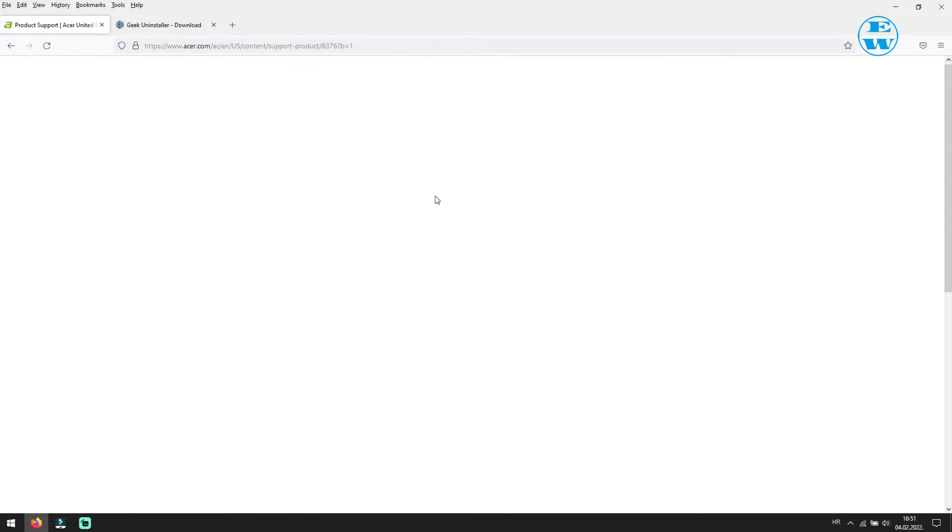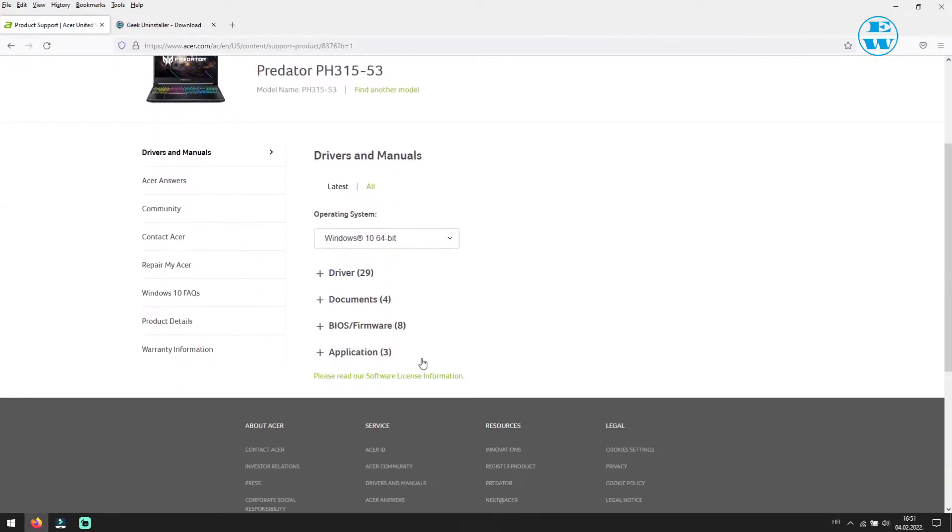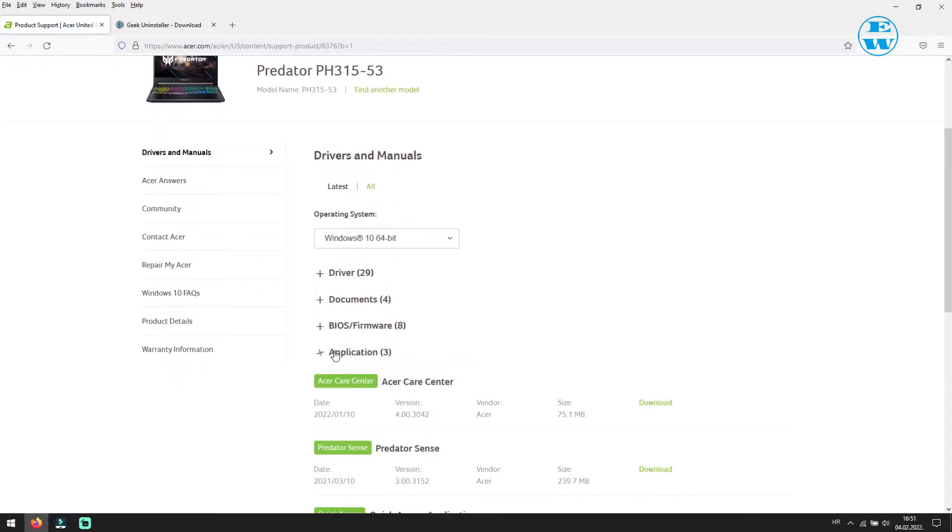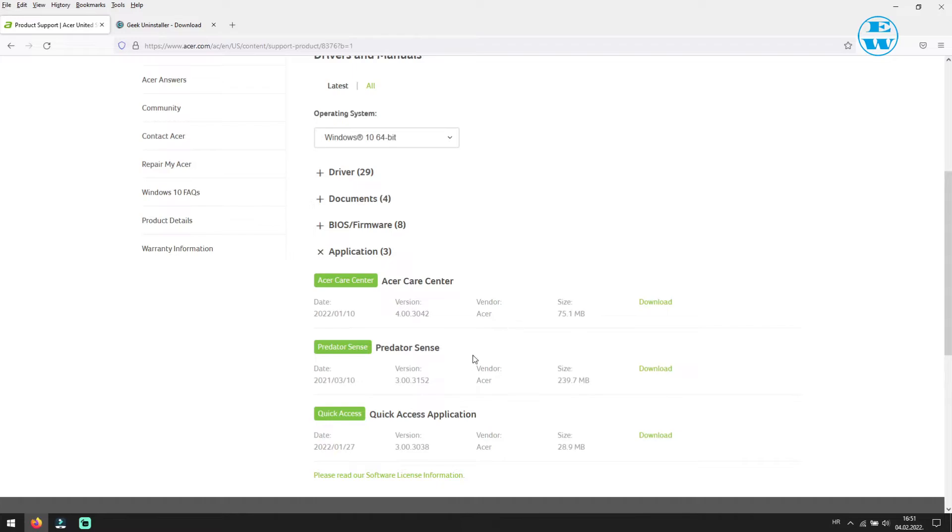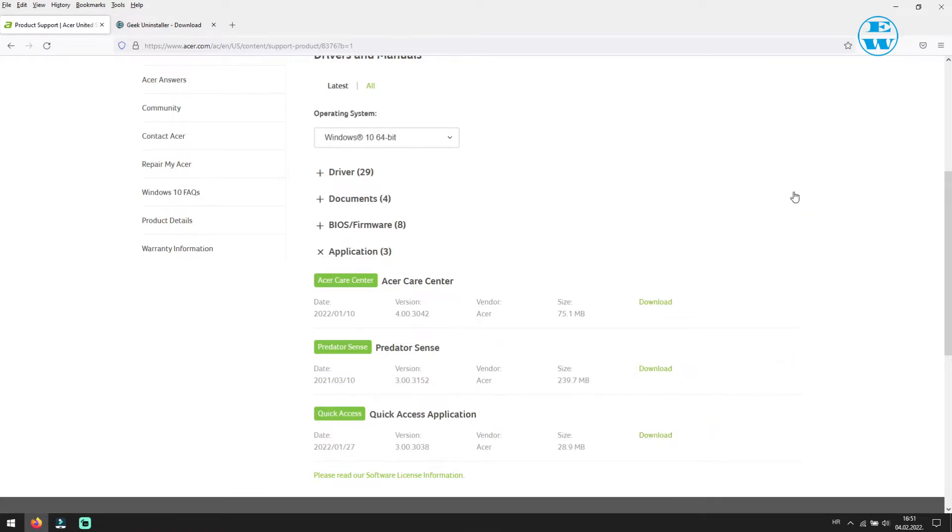When you find it, this page will open, and down here, click on application. As you see, there are all three applications, so click on download next to each app you want to download and install. I already downloaded them, so I will not do it again.